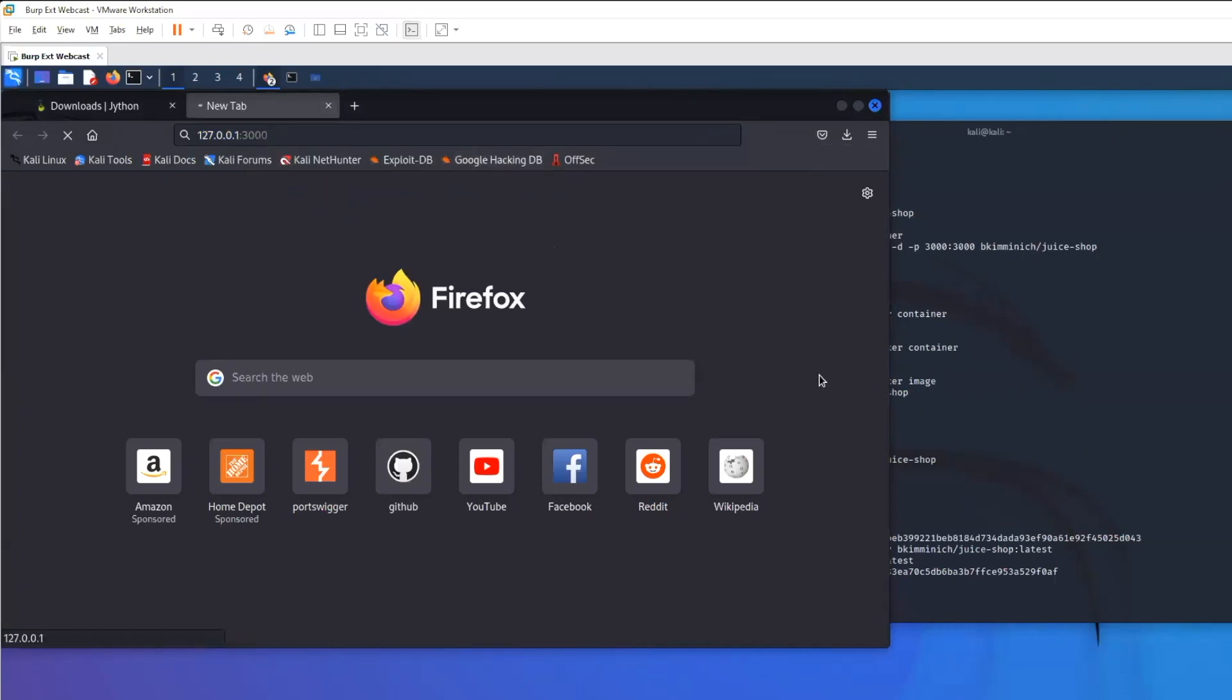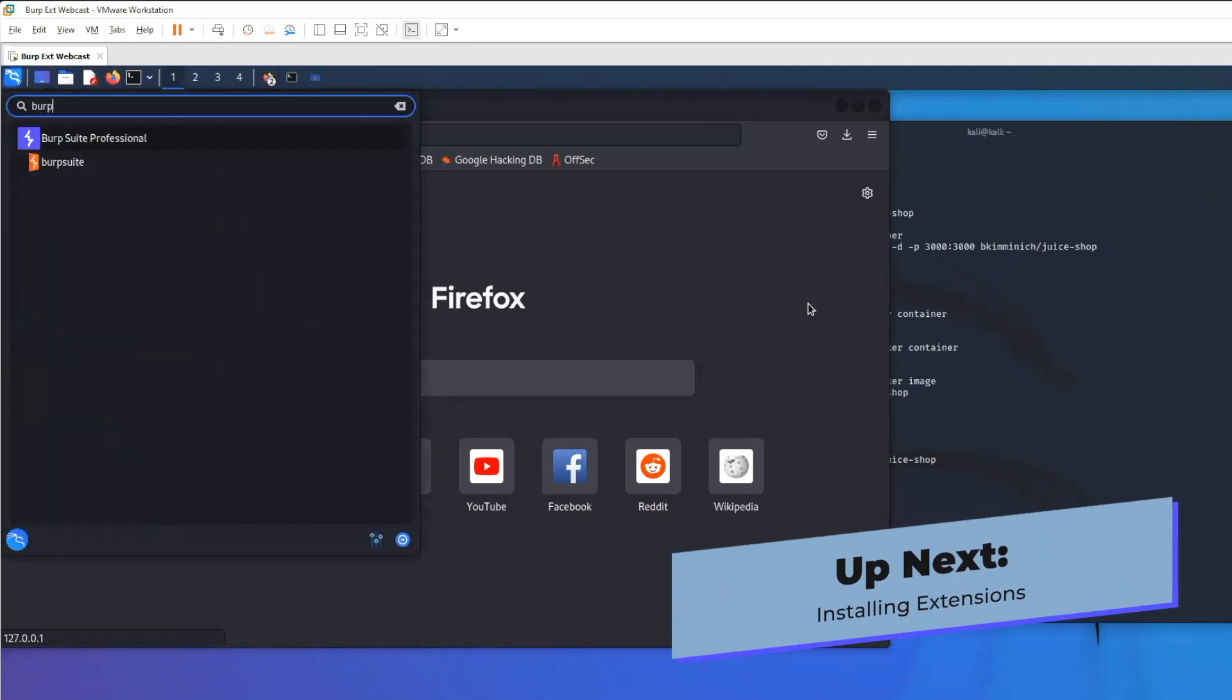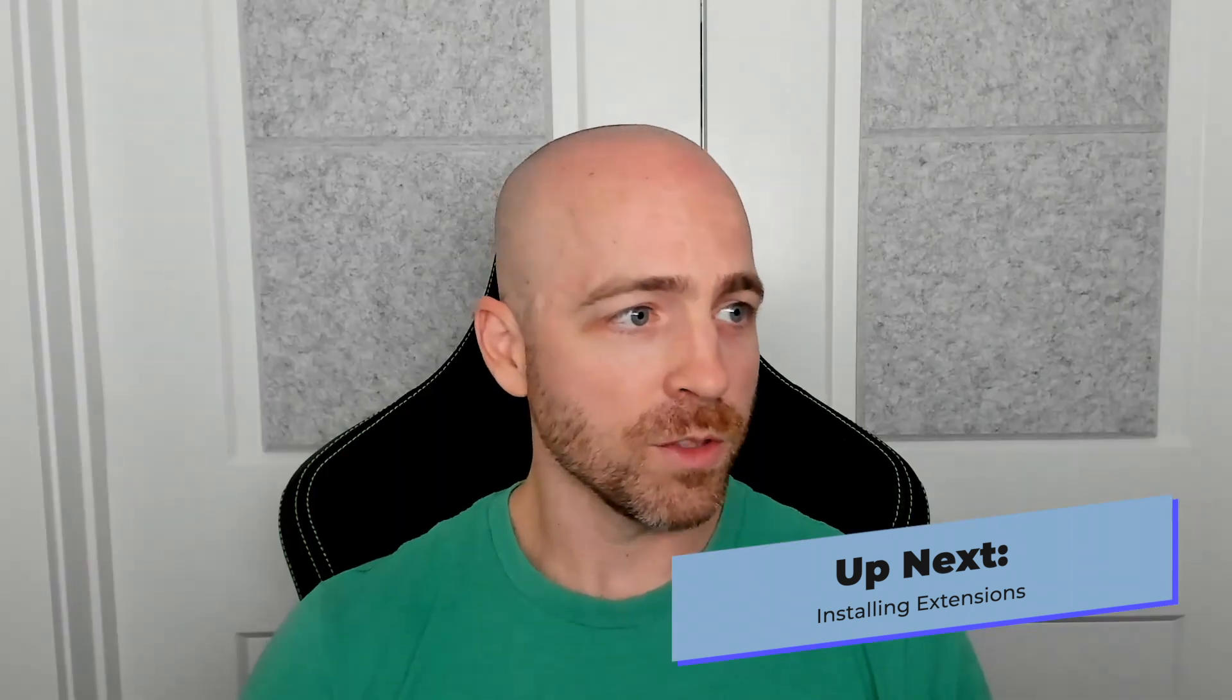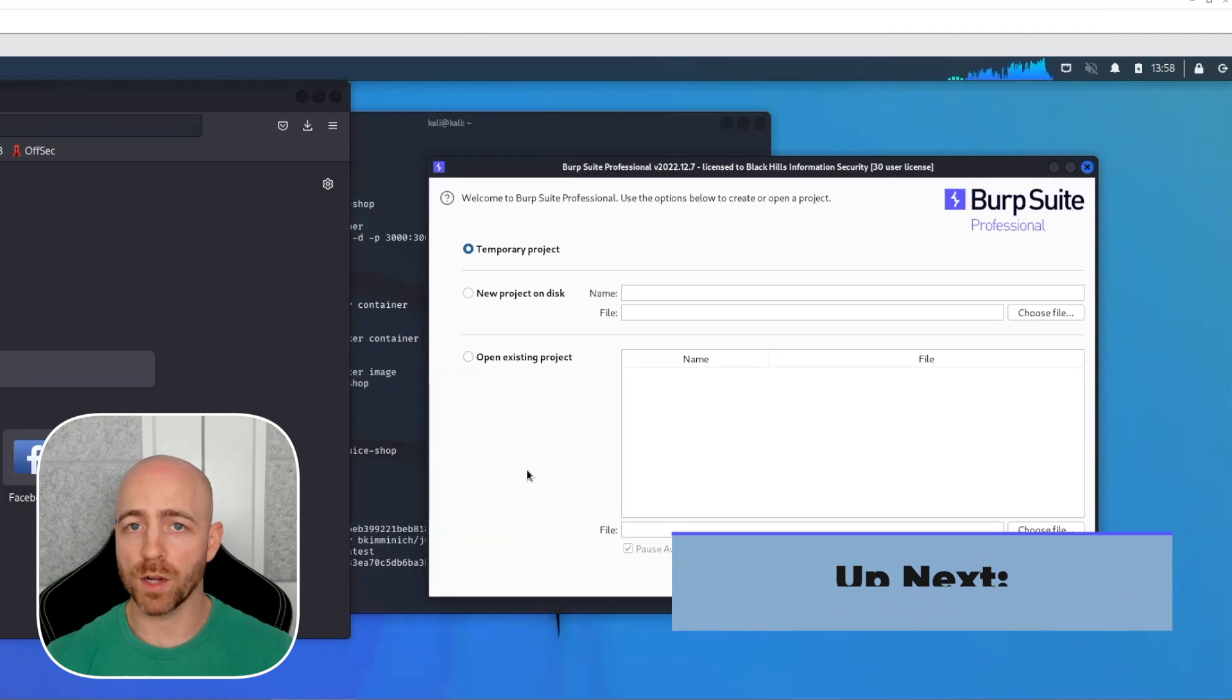While that's starting up, because it does take a little bit that first run, I'm going to go ahead and open up Burp and have that start starting to load as well. While those are going, we'll set up our Burp project.